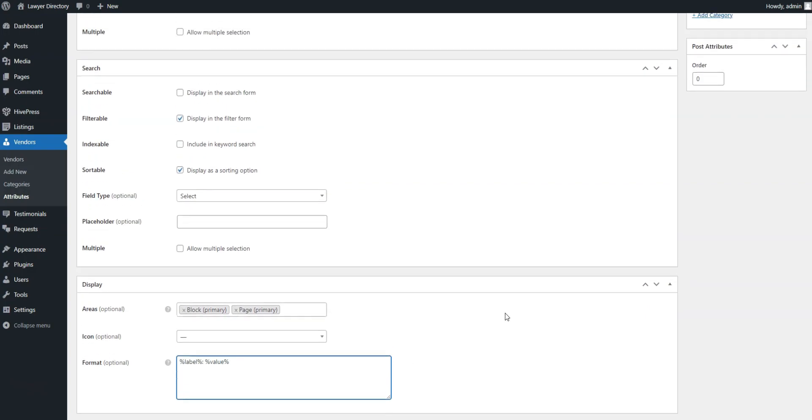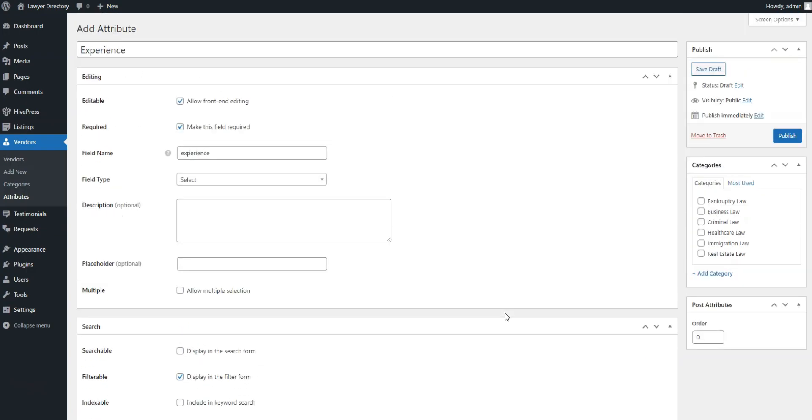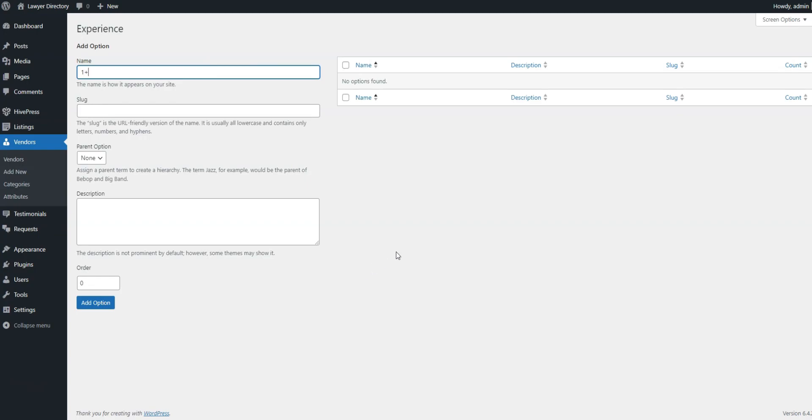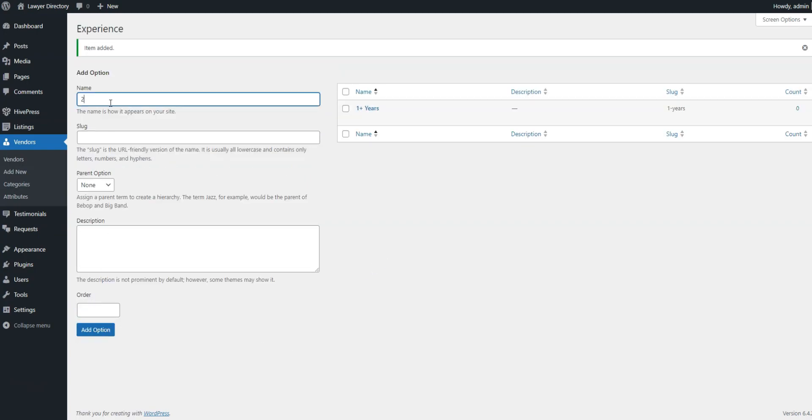When finished, press Publish. After this, you'll see the Edit Options button appear. Click on it to add experience period options, such as more than one year, more than five years, and so on.